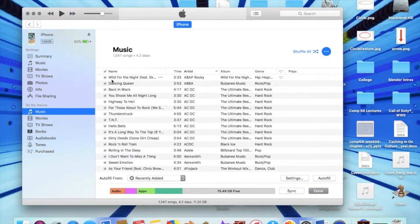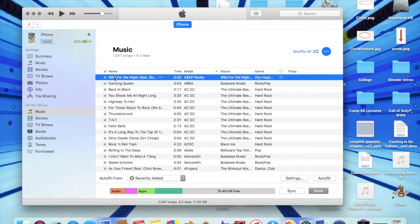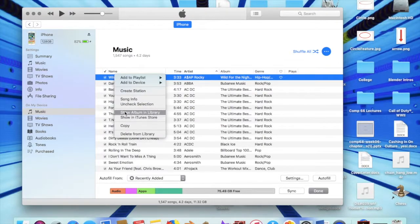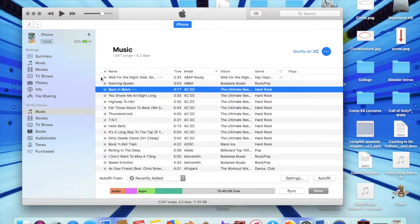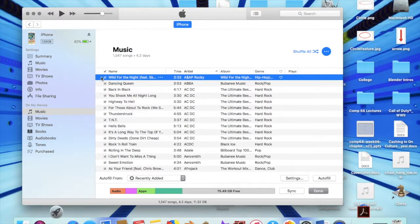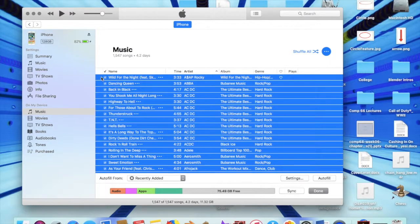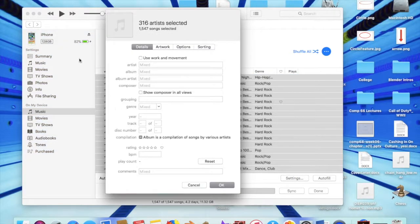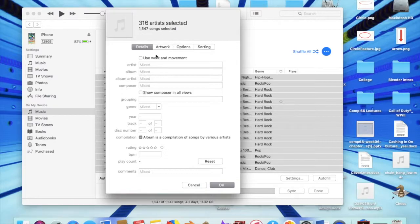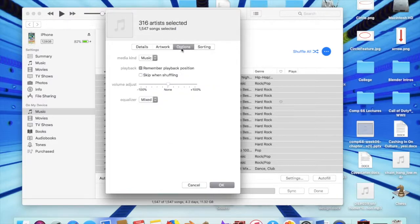If we click on the songs and then get info on all the songs, we can see on the options part here.